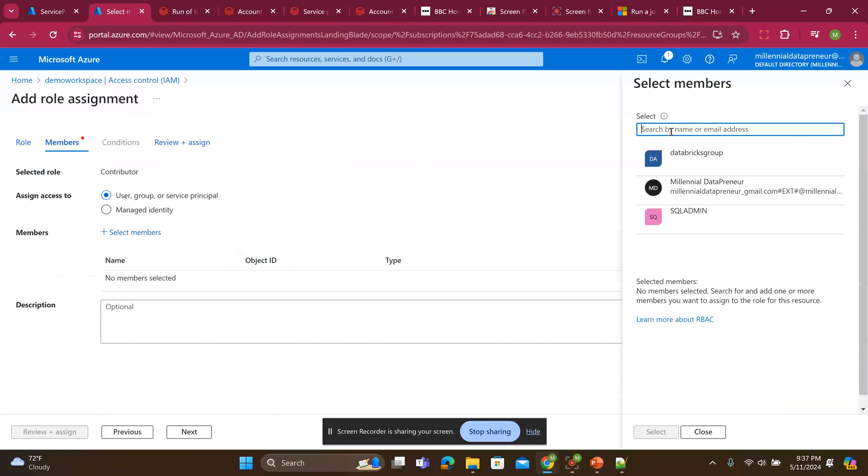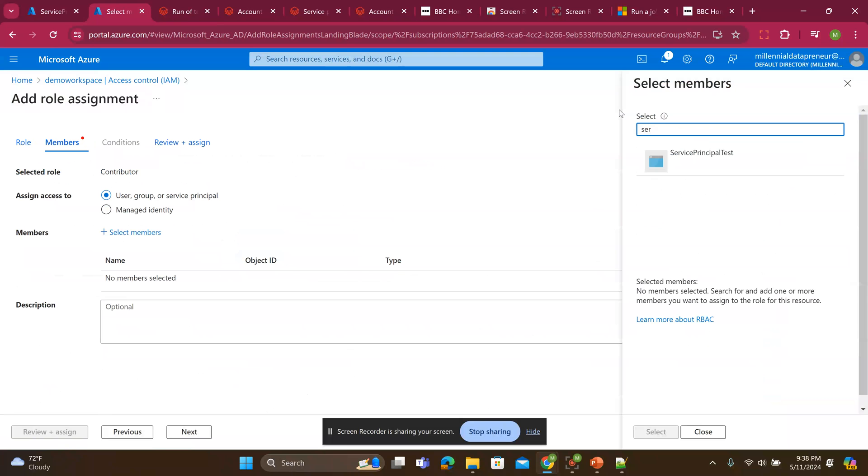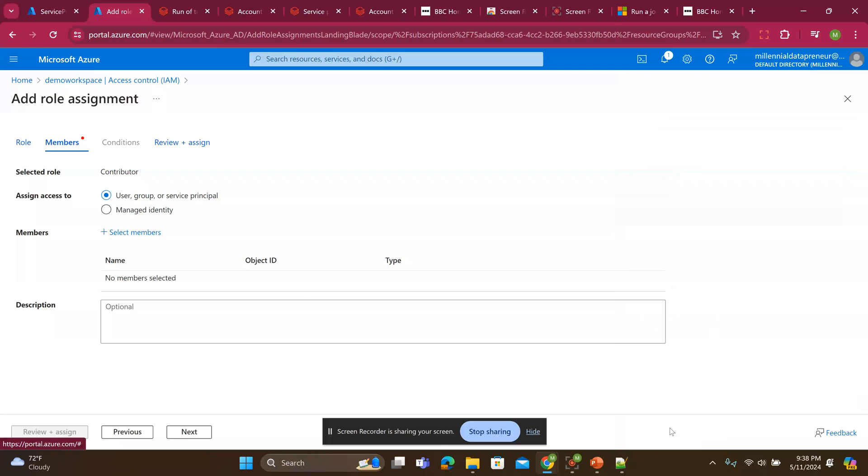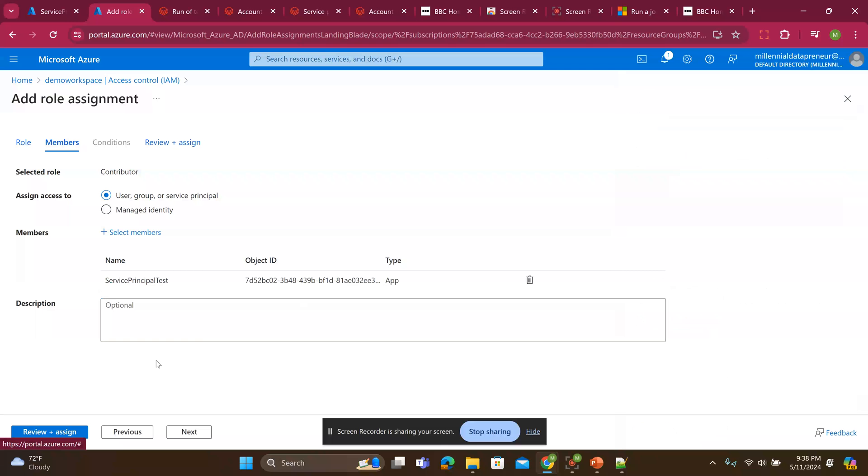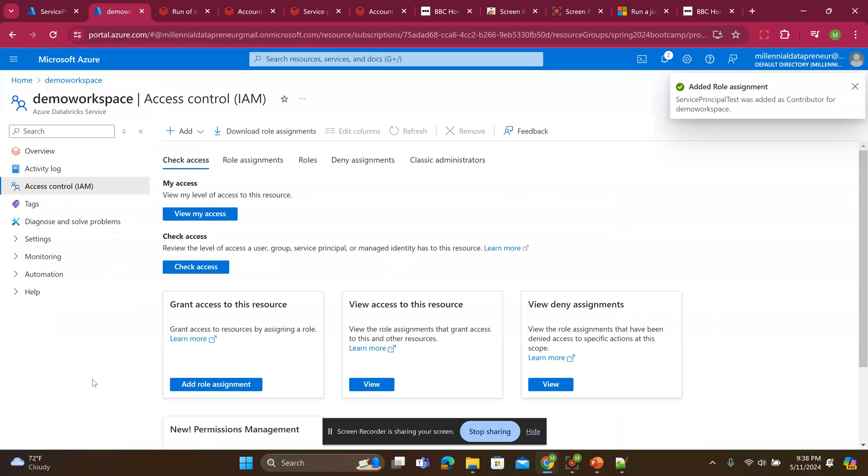And I'll look for the service principle. I'll call it test. What did I call it? Service principal test. I'll select it. I'll say next. And review and assign. So that's added.